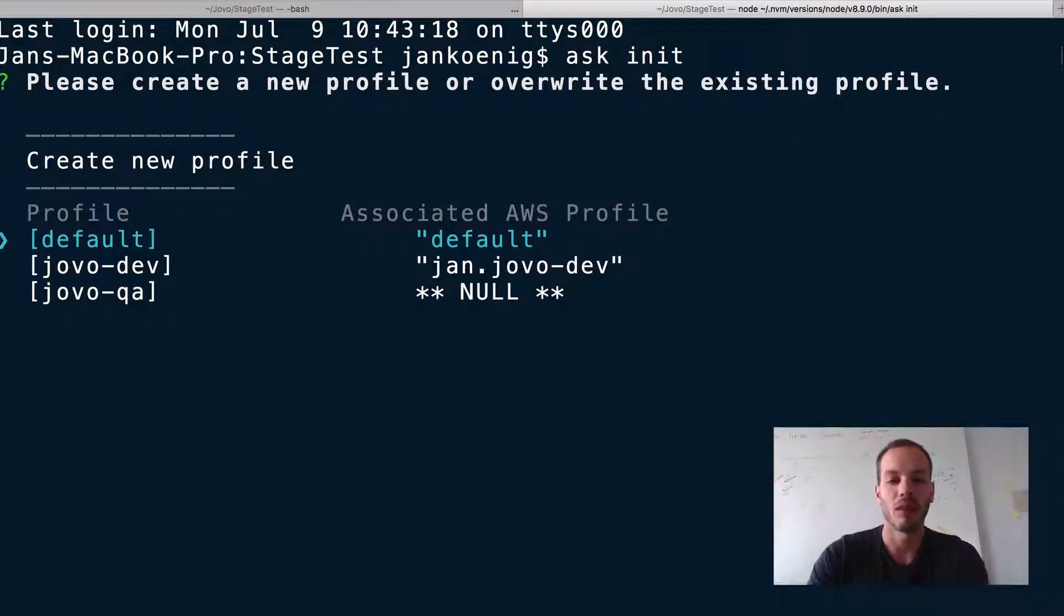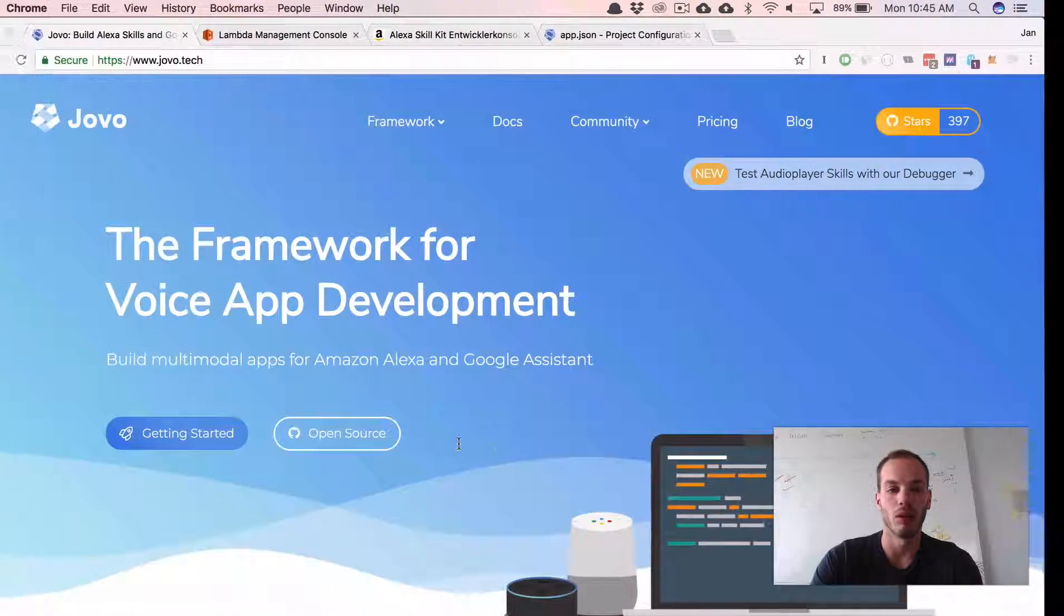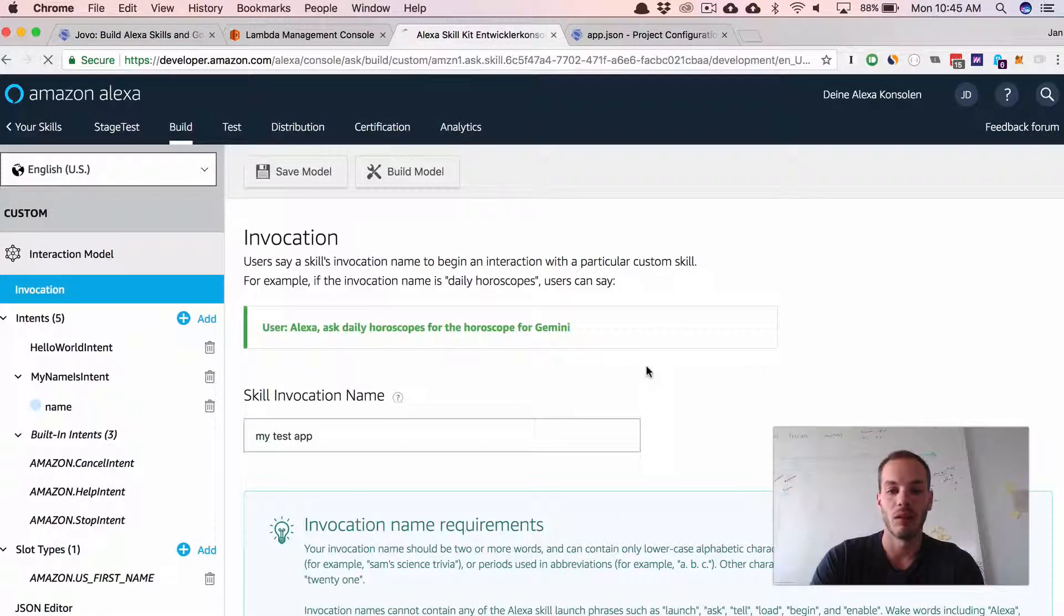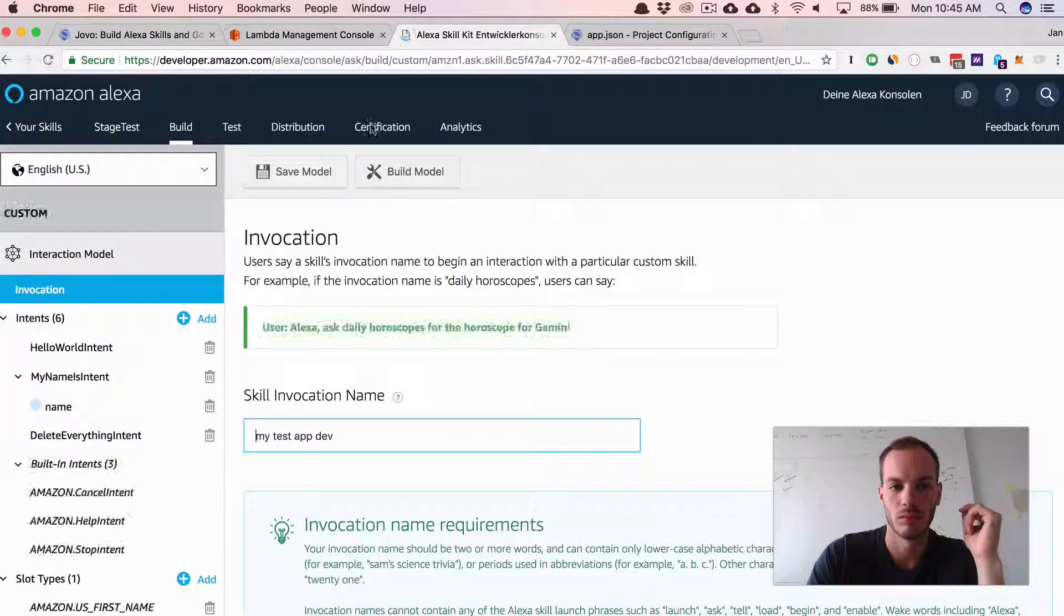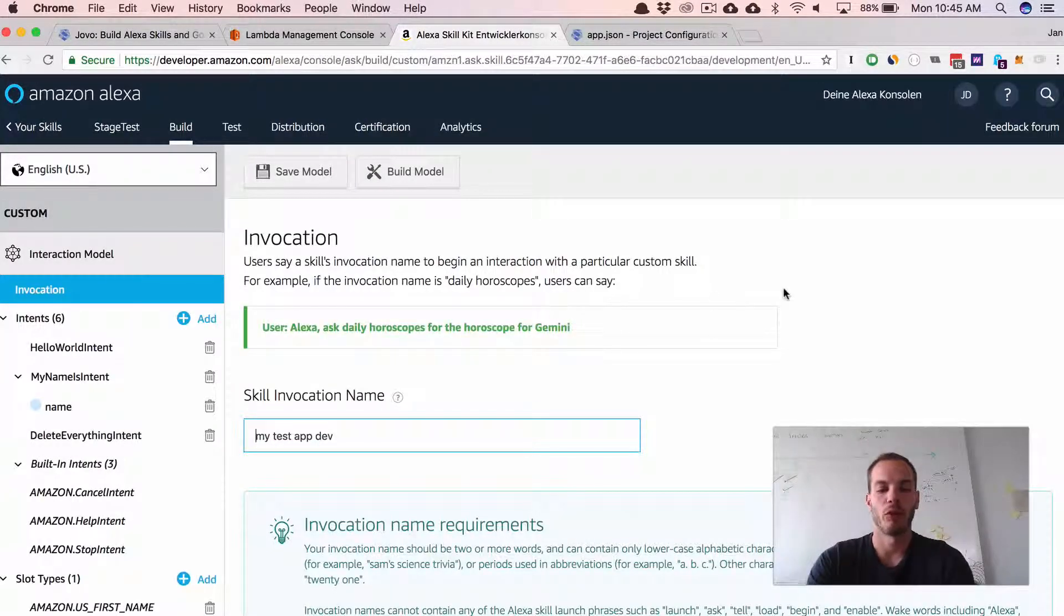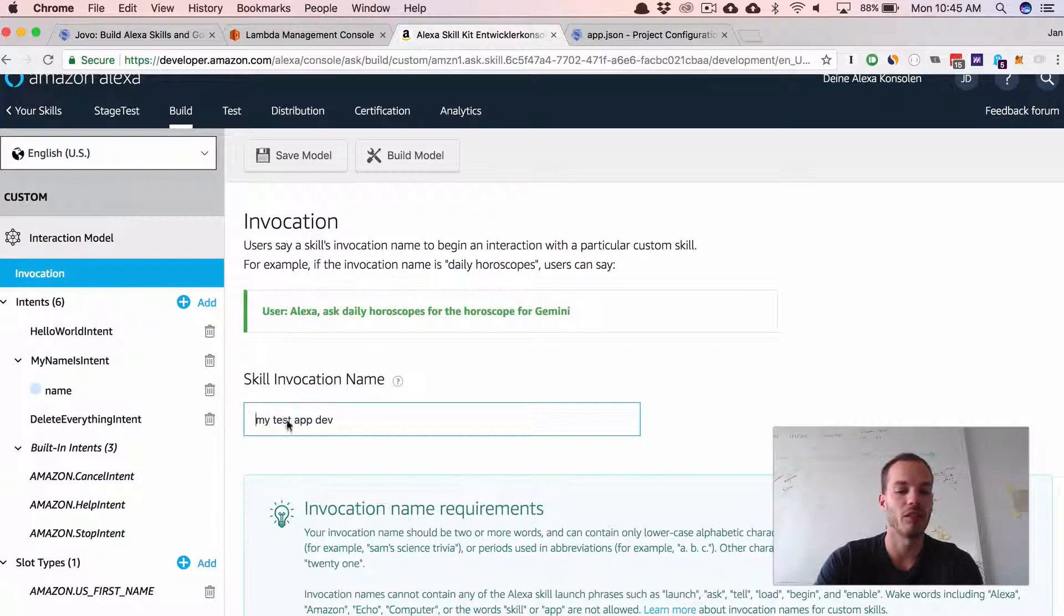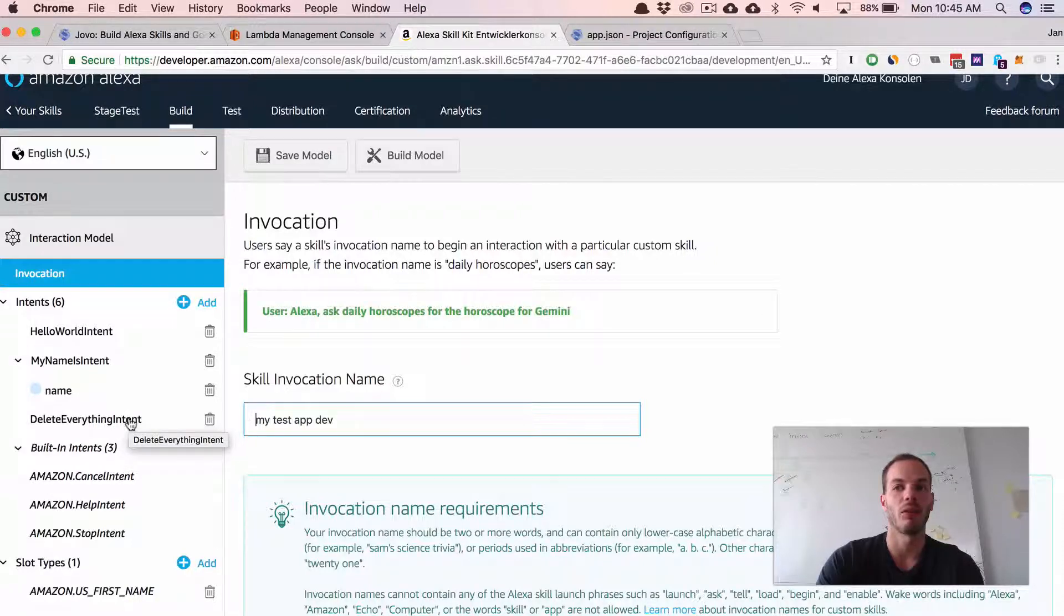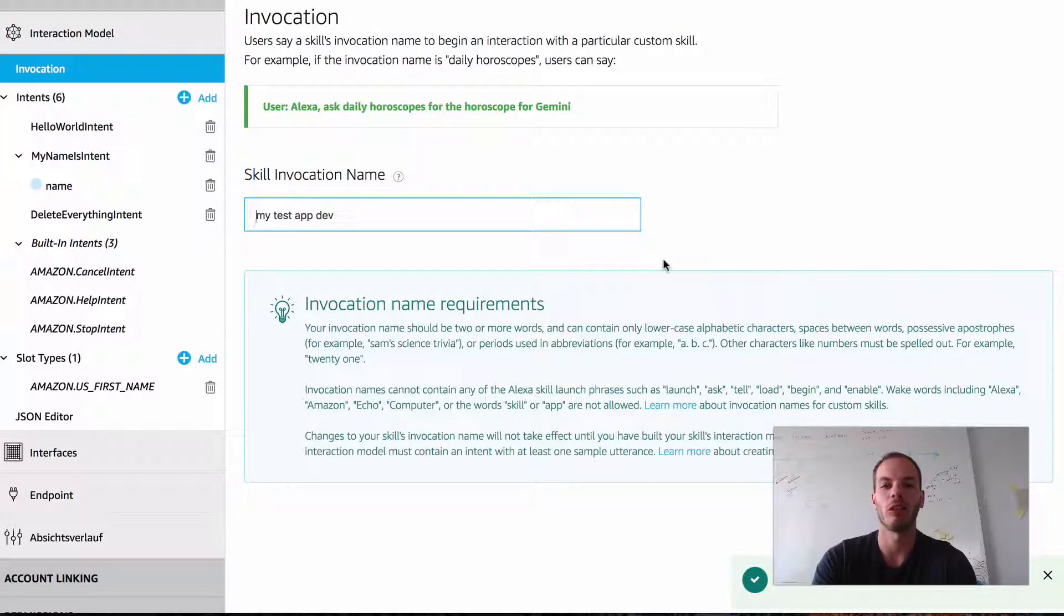And so let's just take a look at it if it already worked the deployment. Okay, cool. So let's go to the to the Alexa skill developer portal. And if we refresh it, you can see that the skill invocation name is now set to my test app dev and the delete everything intent is added as well. Okay, so it made all the necessary updates to the dev stage, but one thing it's still missing.